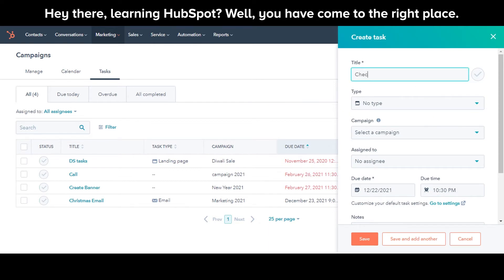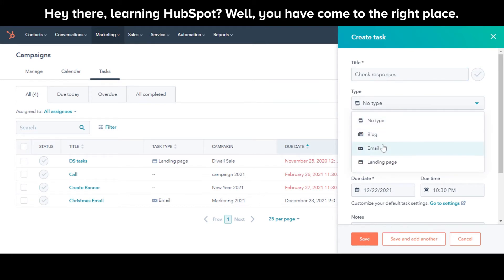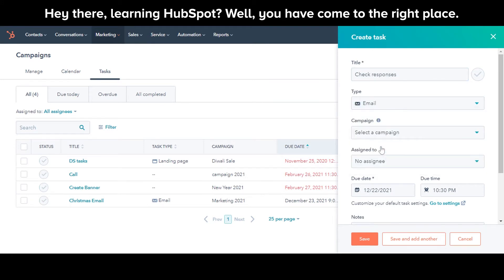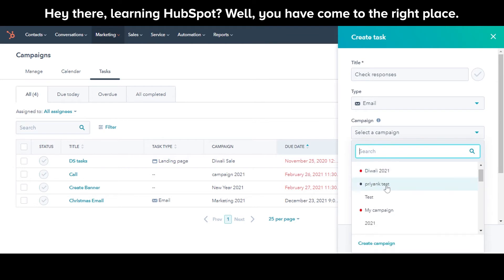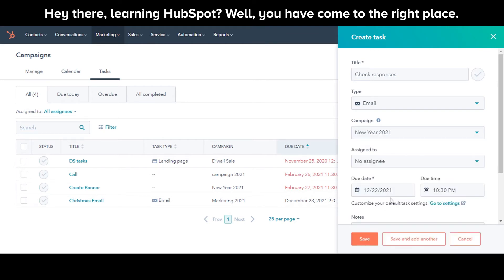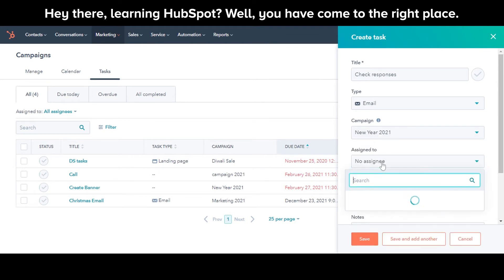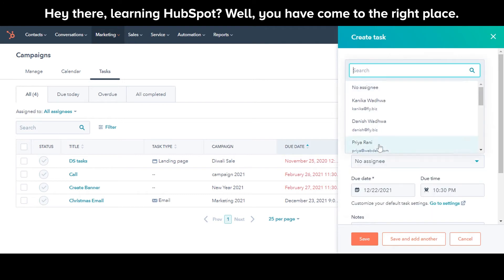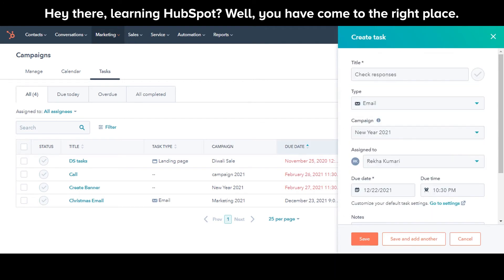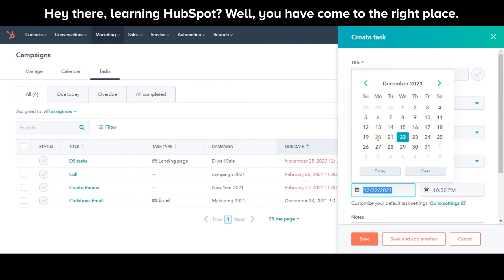Enter the title for the task. Choose Task Type. Select the campaign you want to associate the task with. Assign it to a team member. Set a due date and due time for the task.